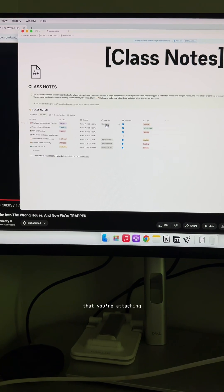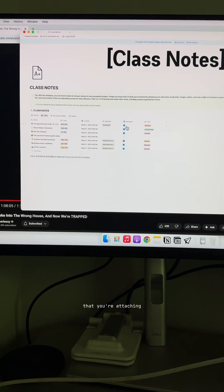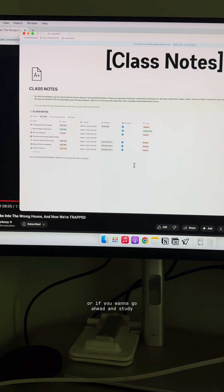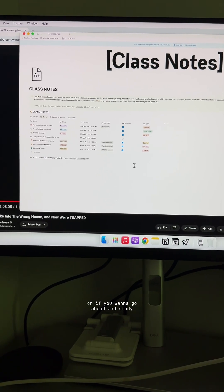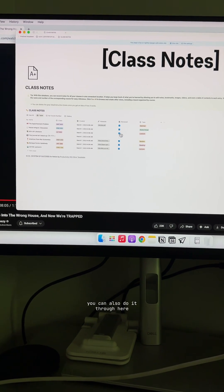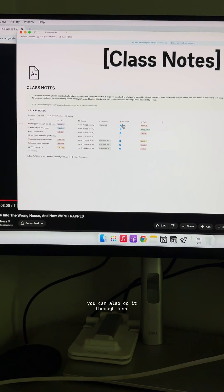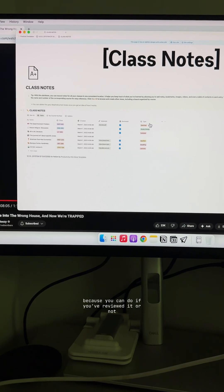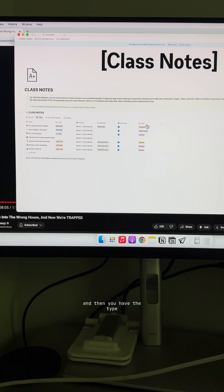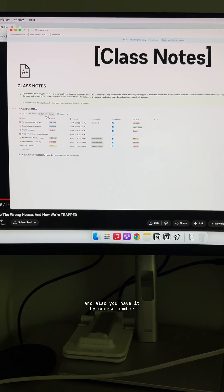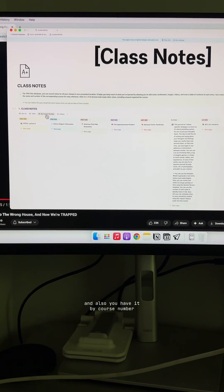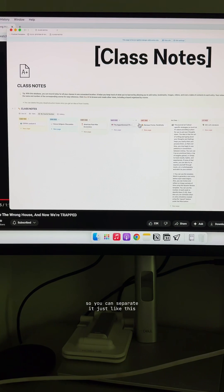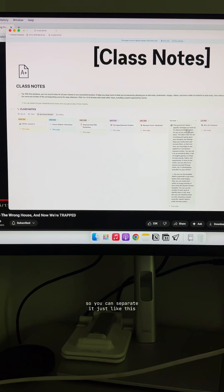If you have a PDF that you're attaching or if you want to go ahead and study, you can also do it through here because you can do if you've reviewed it or not. And then you have the type and also you have it by course number. So you can separate it just like this.